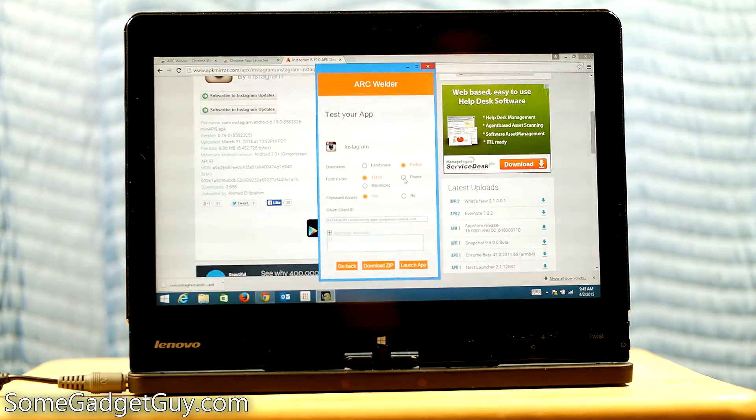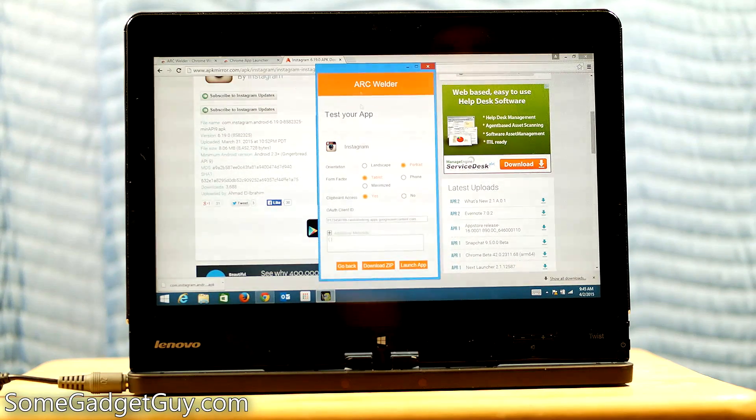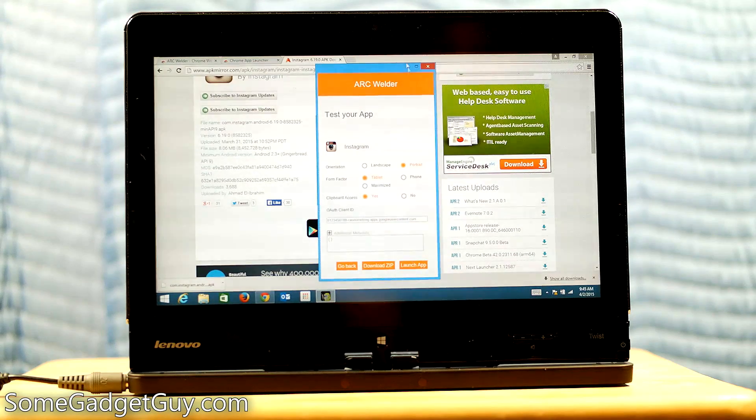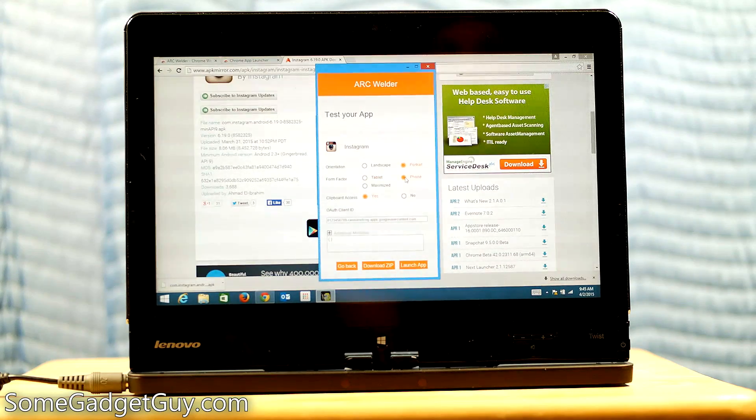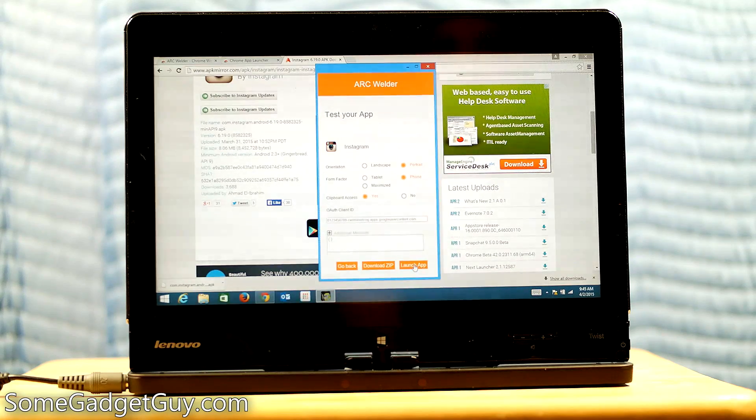Just to make sure that this fits vertically because this laptop actually has a pretty low resolution screen. I'm going to hit phone. And now let's go ahead and launch the app.